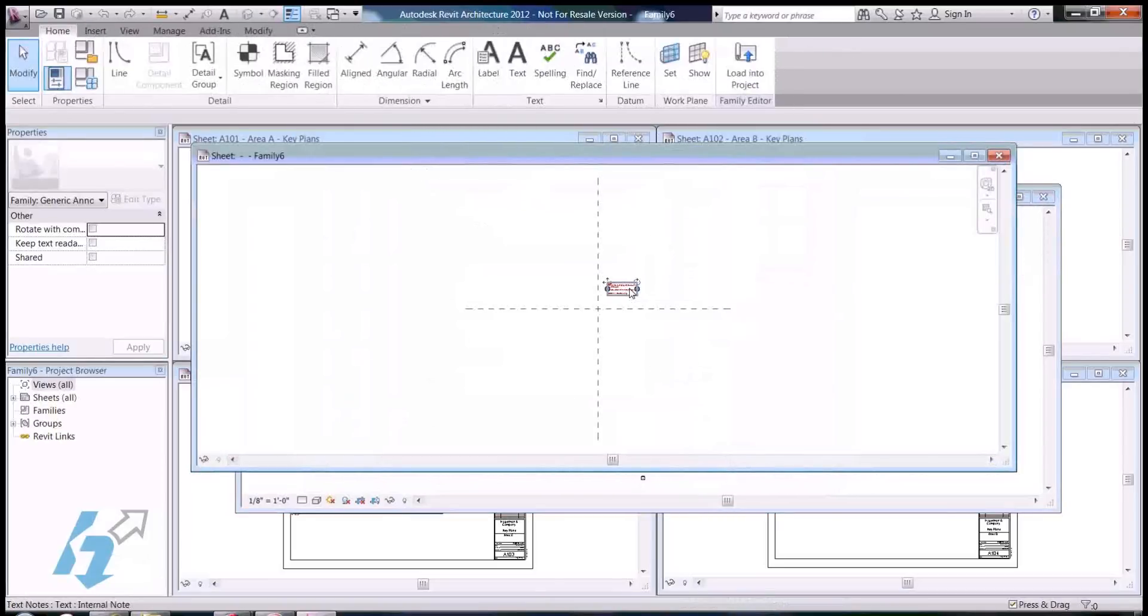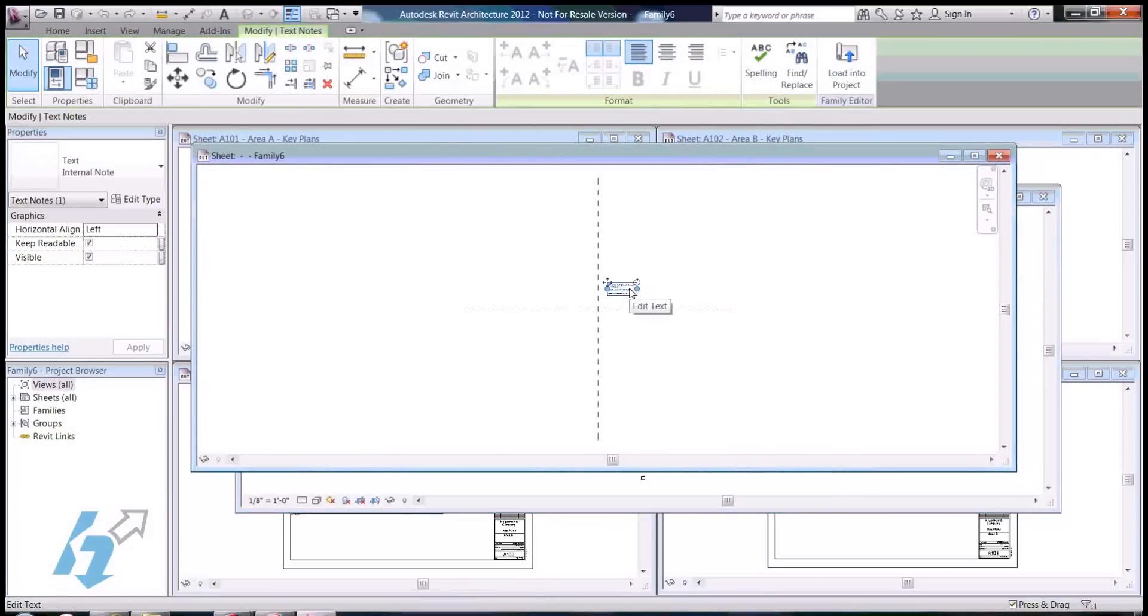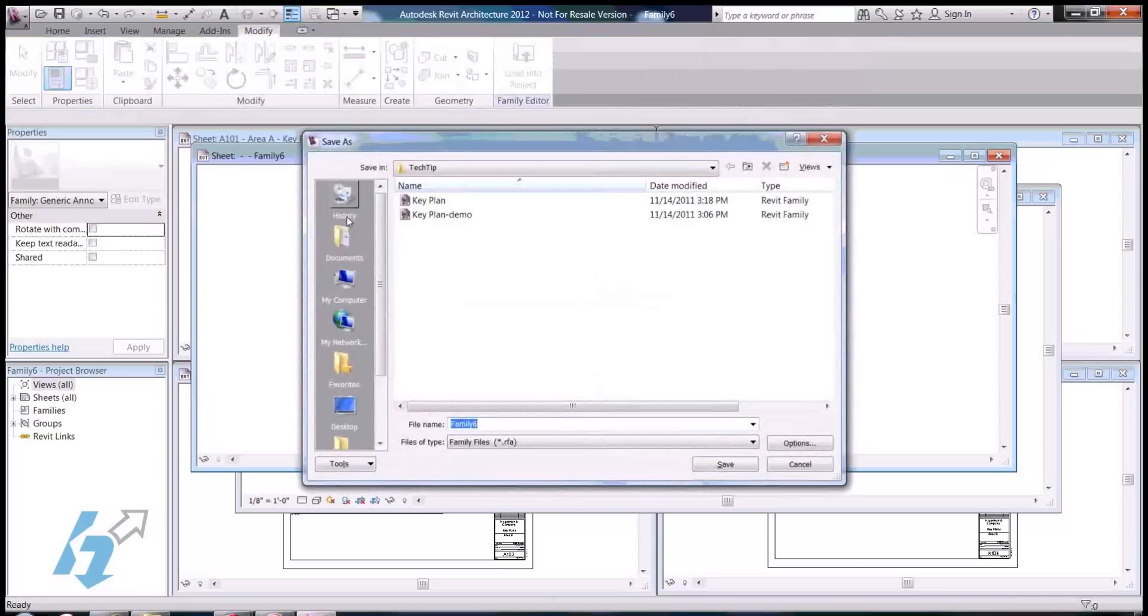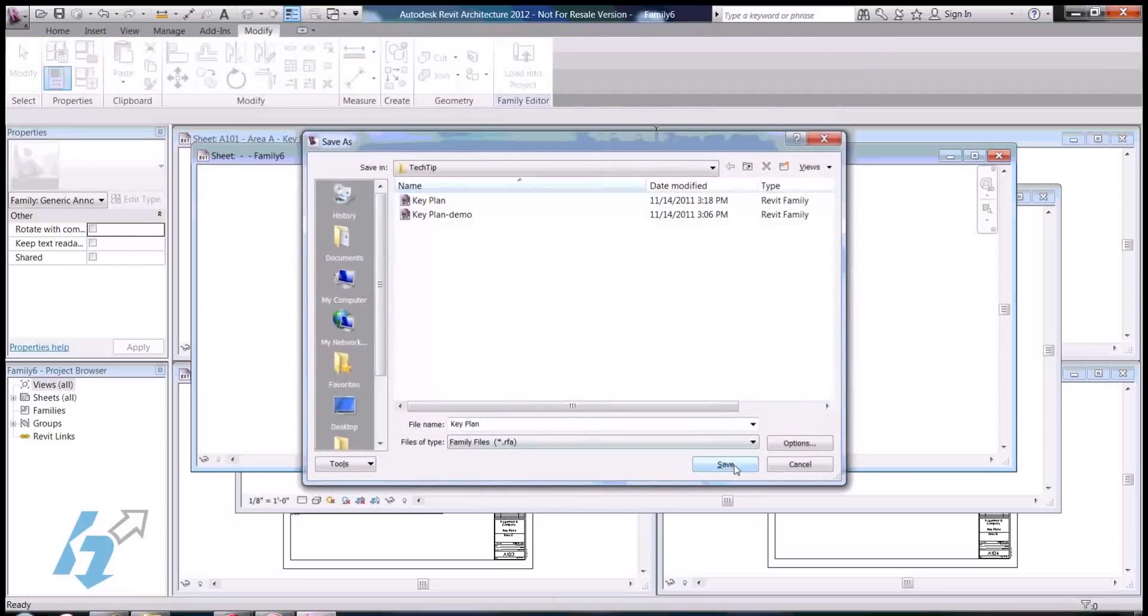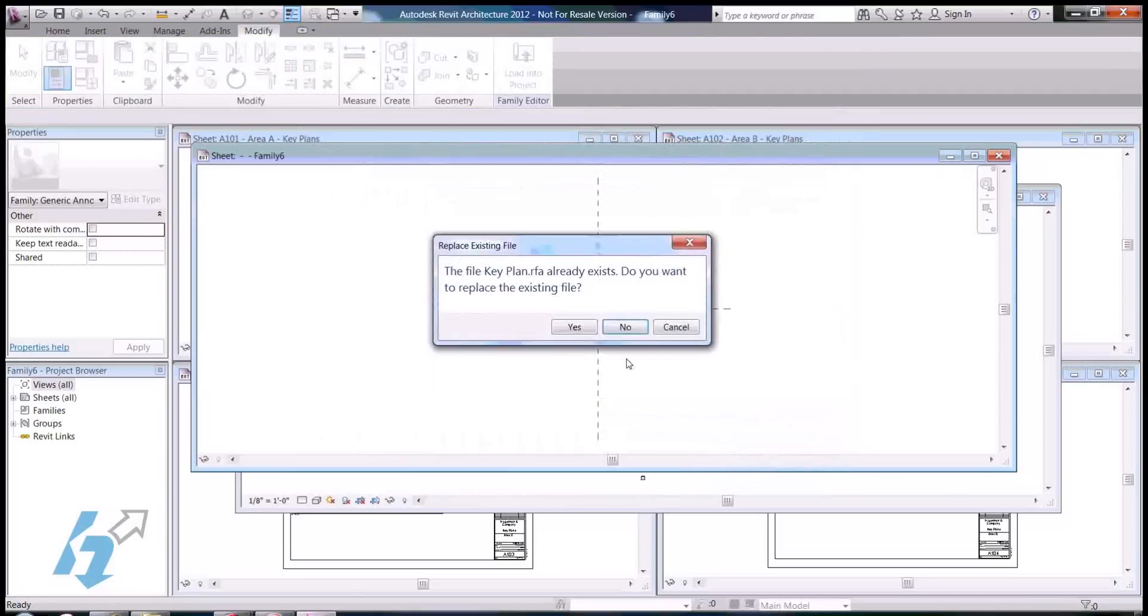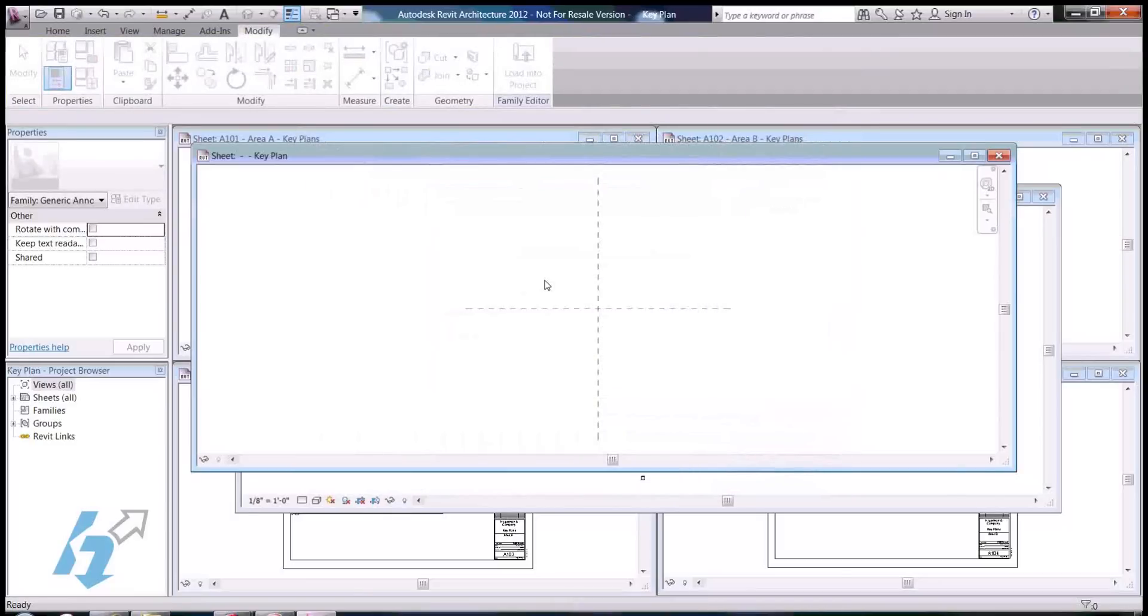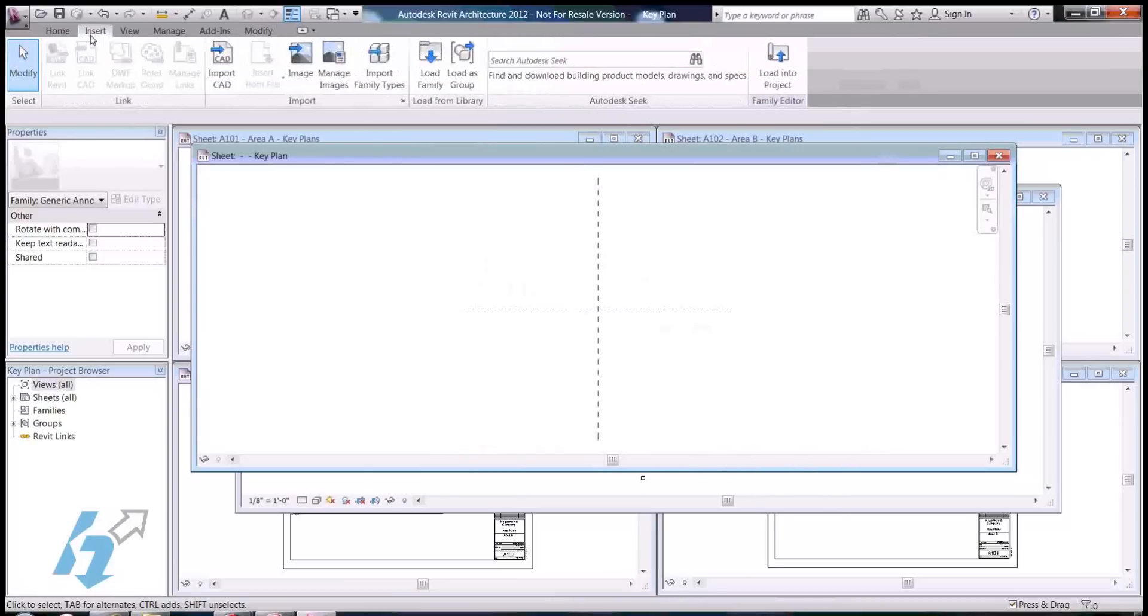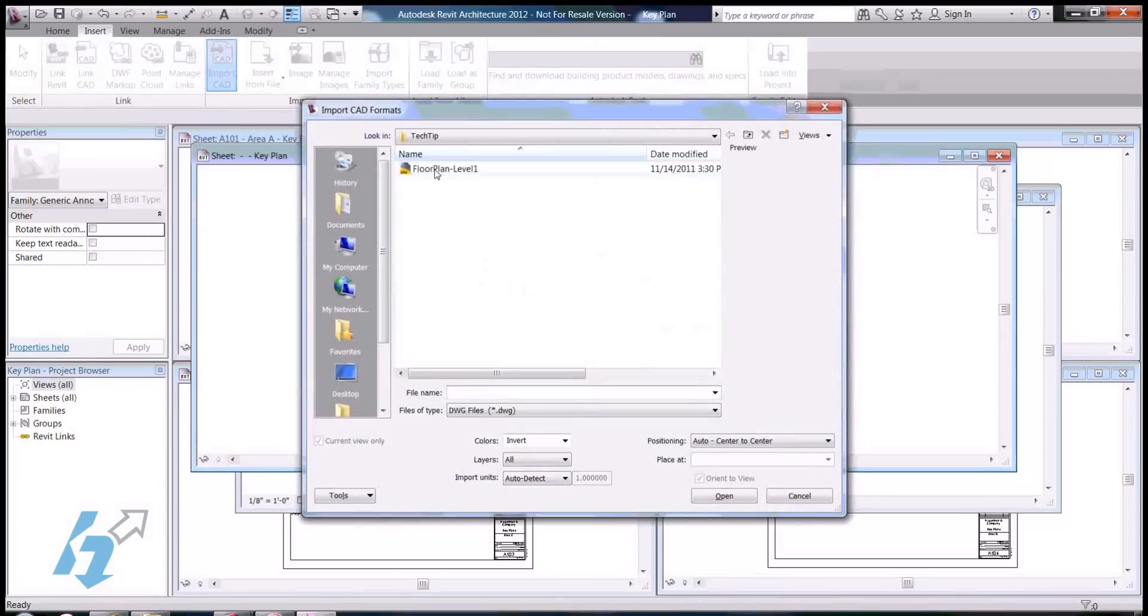Delete out the text notes. Go ahead and save this as a key plan. And I'm going to go ahead and import that CAD drawing that we made.